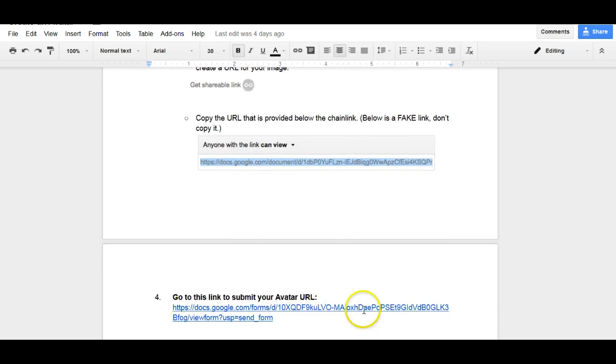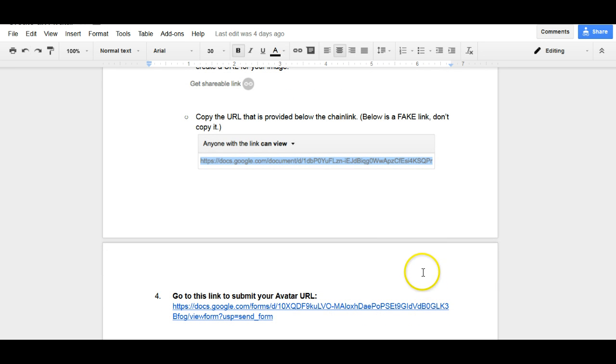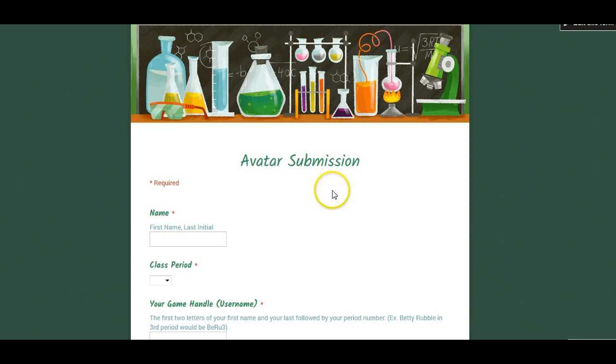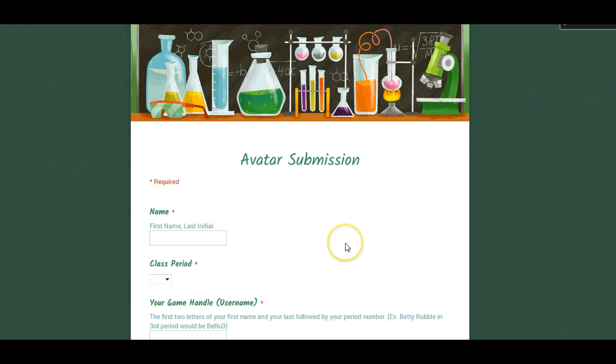And then hold on to it because you need to come back to the directions and click this link to submit your avatar by its URL. So you'll click the link and I'll show you what the submission page looks like. This is the submission page.